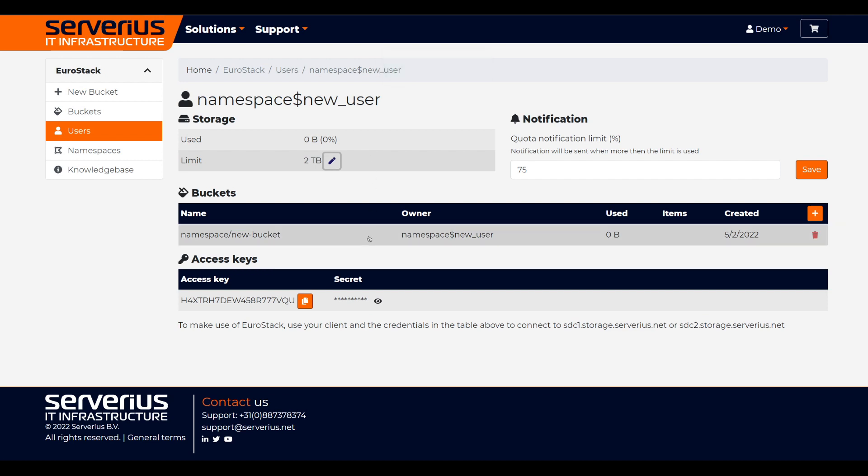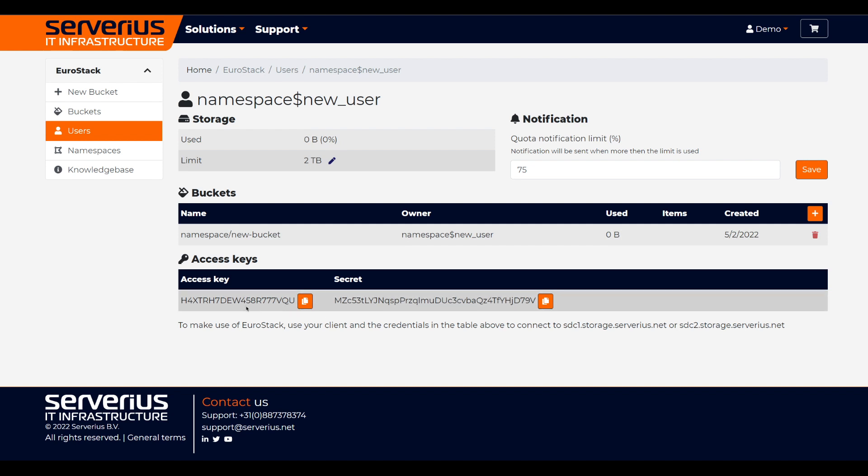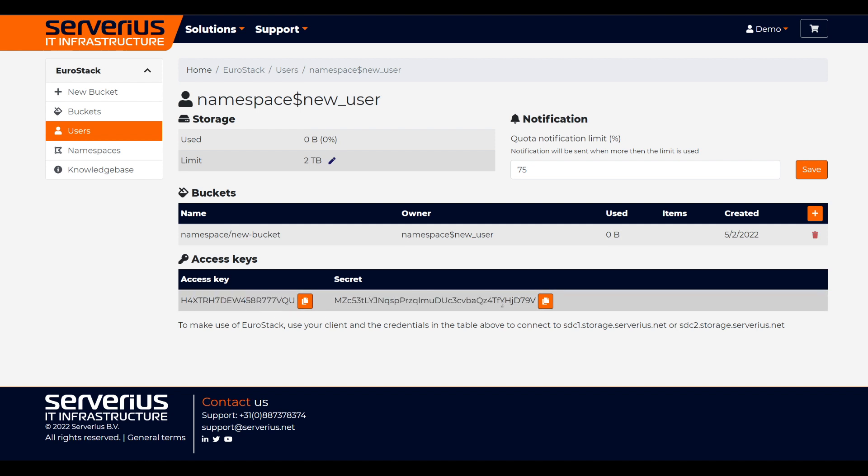Below the storage limit, you can see the buckets this user has access to. Below that, we can also see the access keys of this user and the connection endpoints.